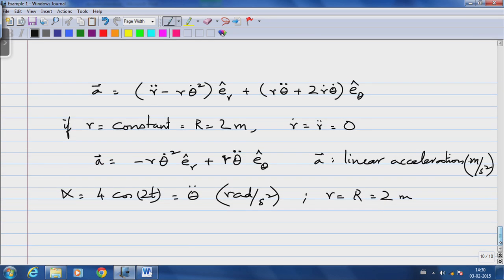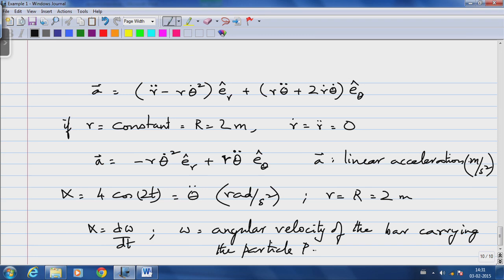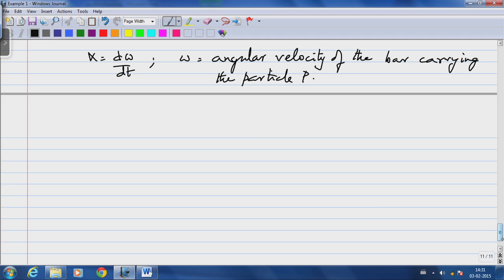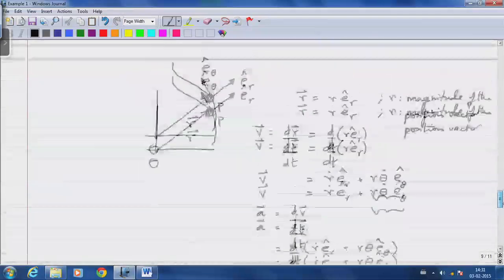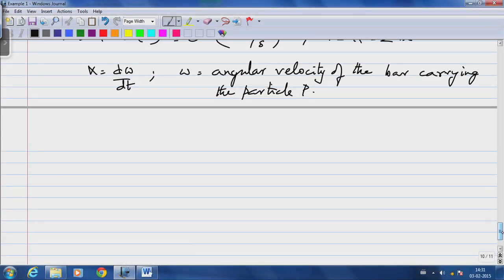The linear acceleration has units of meters per second squared. Alpha, which is what we are given, is theta-double-dot with units of radians per second squared, and r equals 2 meters and is constant. To solve this example, we note that alpha equals d(omega)/dt, where omega is the angular velocity of the bar carrying particle P. A common error in some textbooks is referring to the angular velocity of a particle — a particle is a point mass with no designable angular rotation. We are interested in the angular motion of bar OP, which carries particle P at its end and has angular acceleration alpha and angular velocity omega.